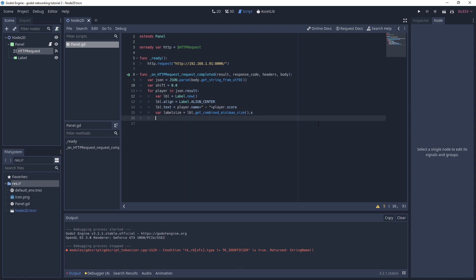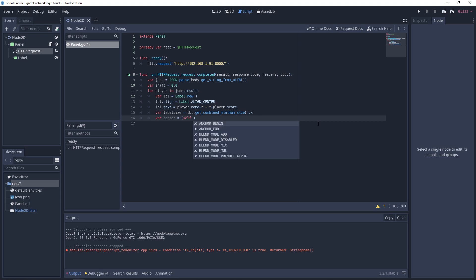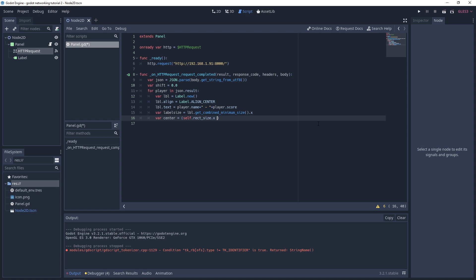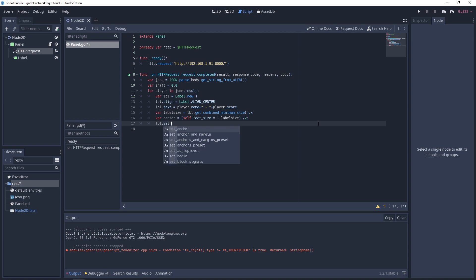That will get us the minimum size of everything including paddings, spacing, etc., and we'll just use the x because we're going to do it horizontally. Then we need to get the size of our actual panel and subtract the two sizes and divide it by two to center it. I'll declare another variable called center. We'll get self because we're on the panel, and we'll get the rect size dot x, then subtract our label size and divide that by two. That should give us the center point of our panel.